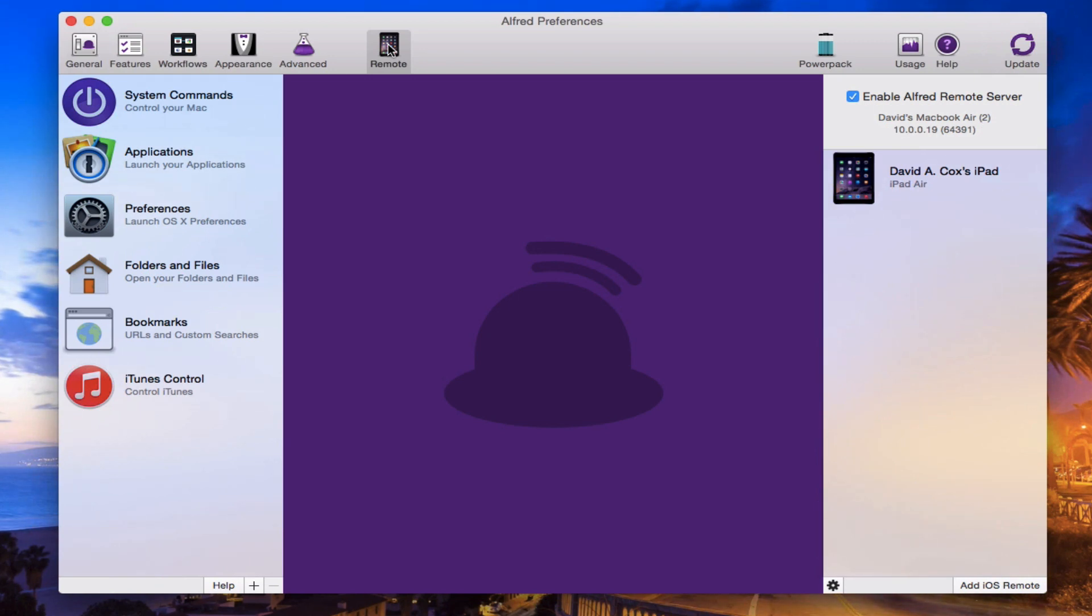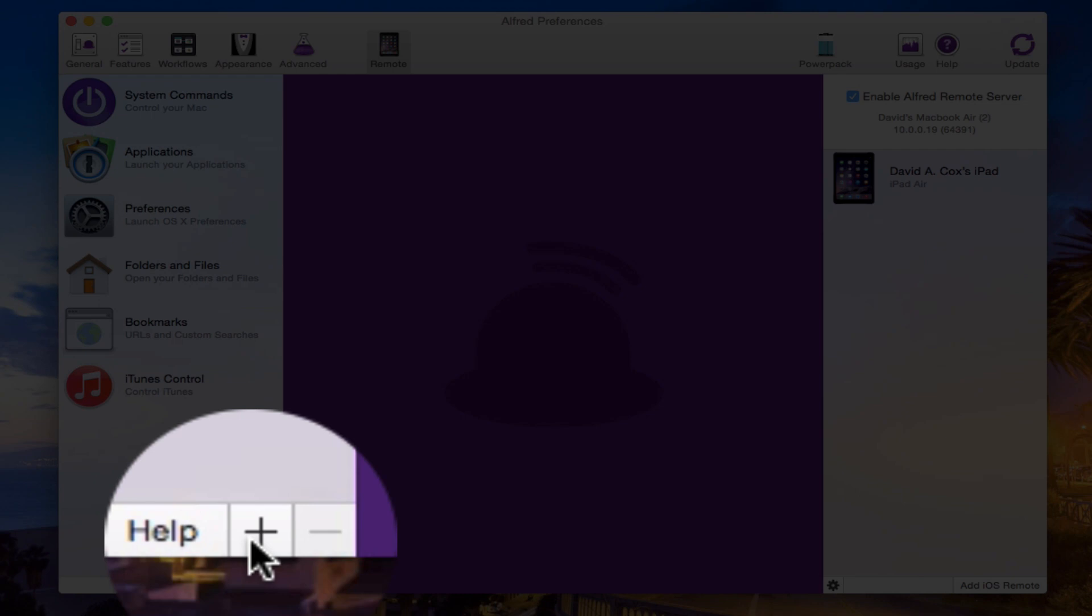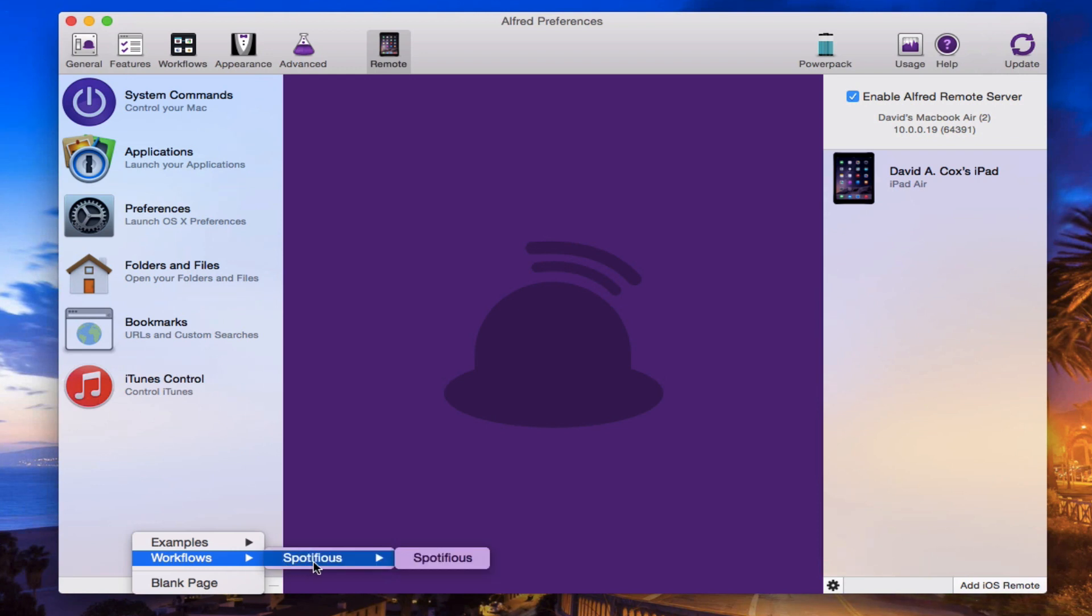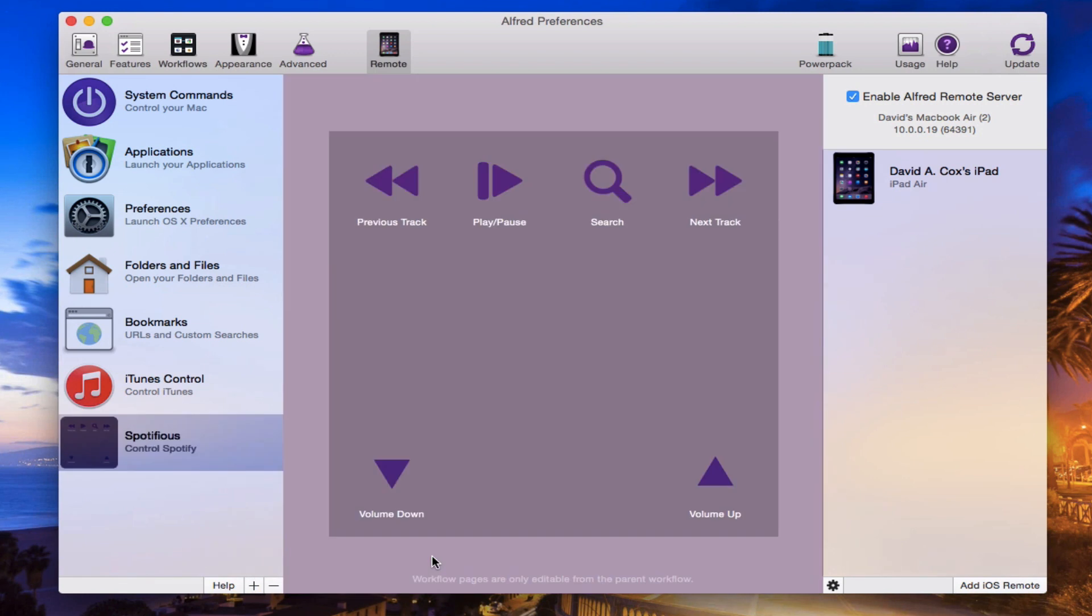What we're going to do is hit this little plus symbol that you see at the very bottom left, just next to the Help button. If you put your cursor under Workflows, you should now see Spotifyus, which for some reason I like to say with a British accent, appear right here.